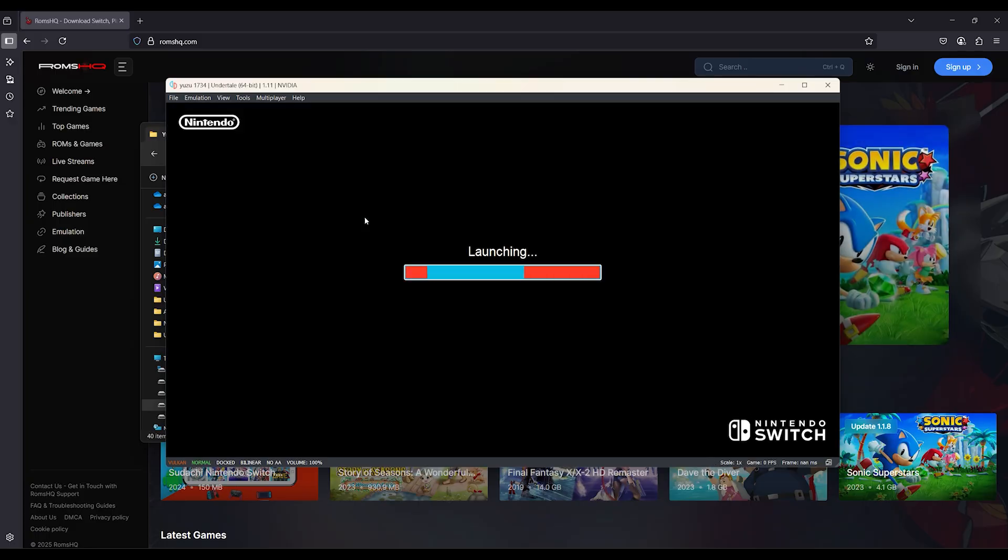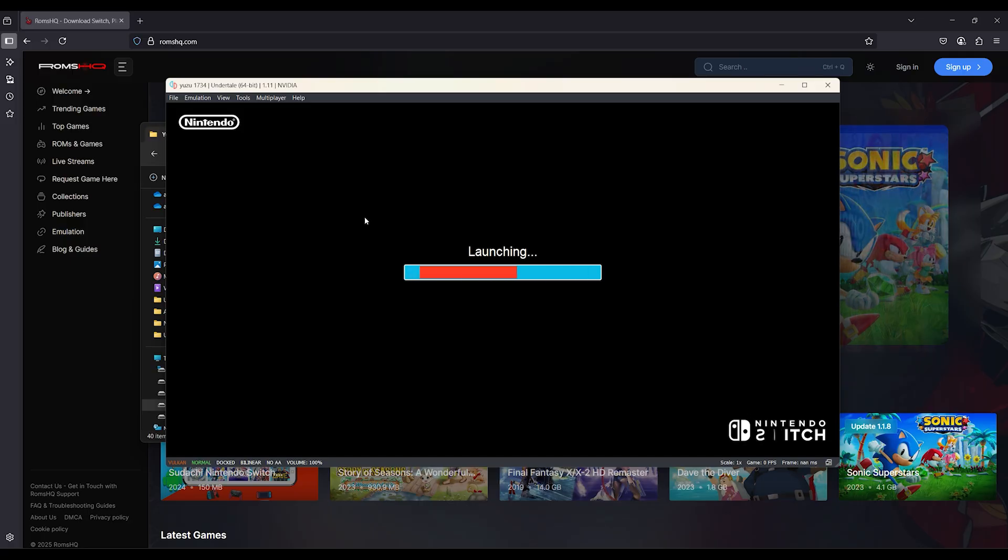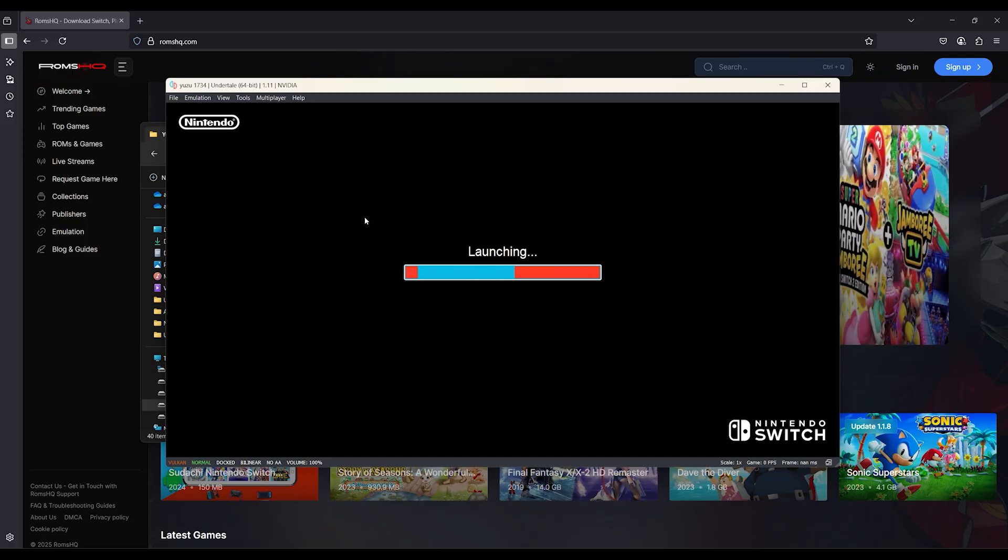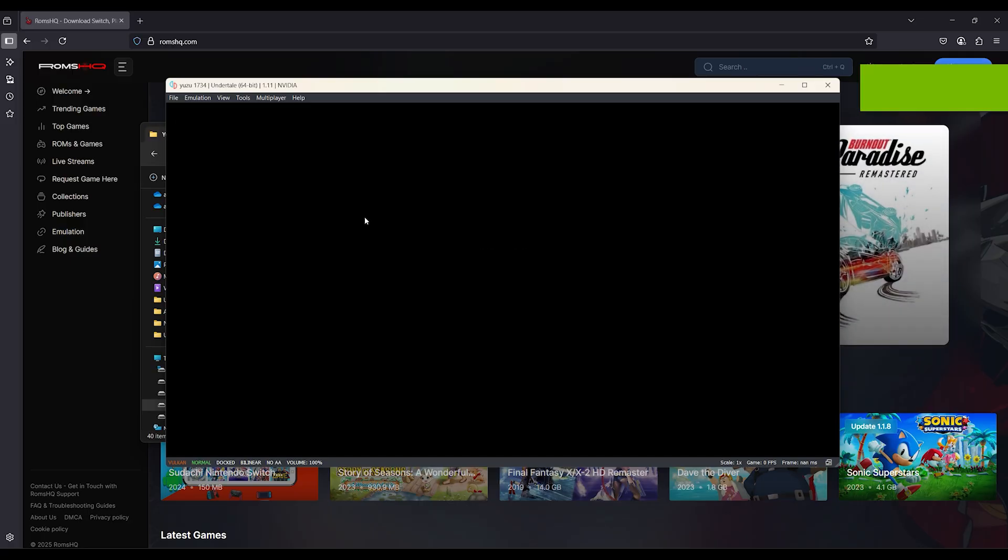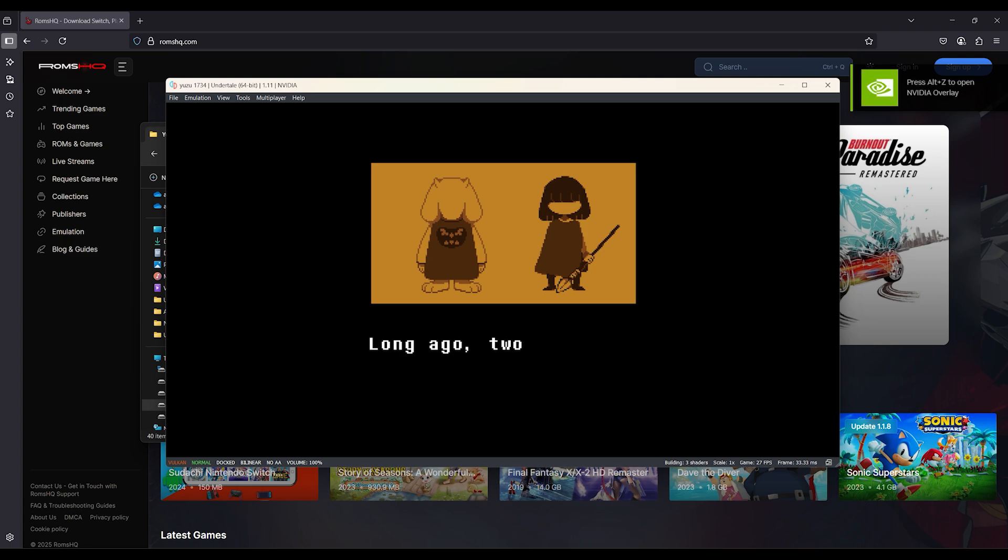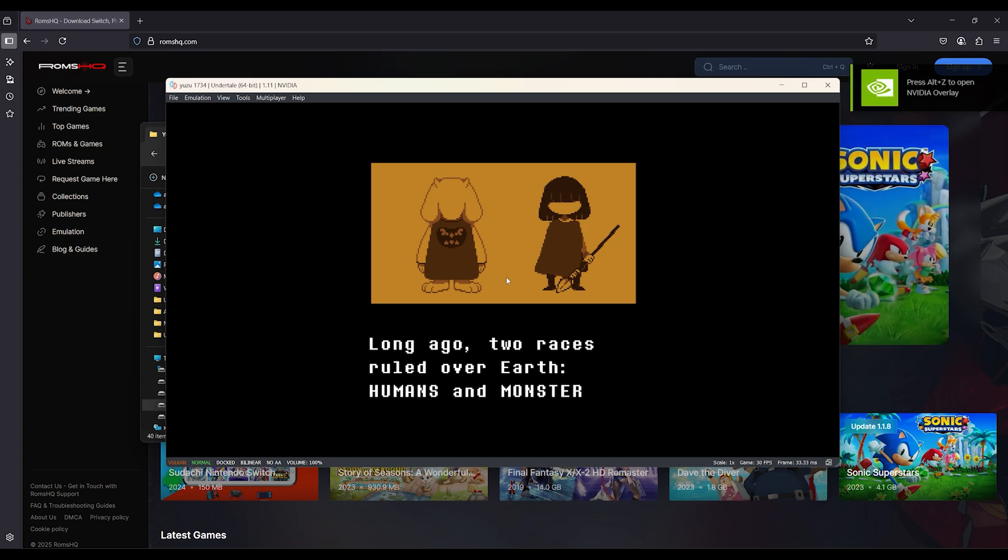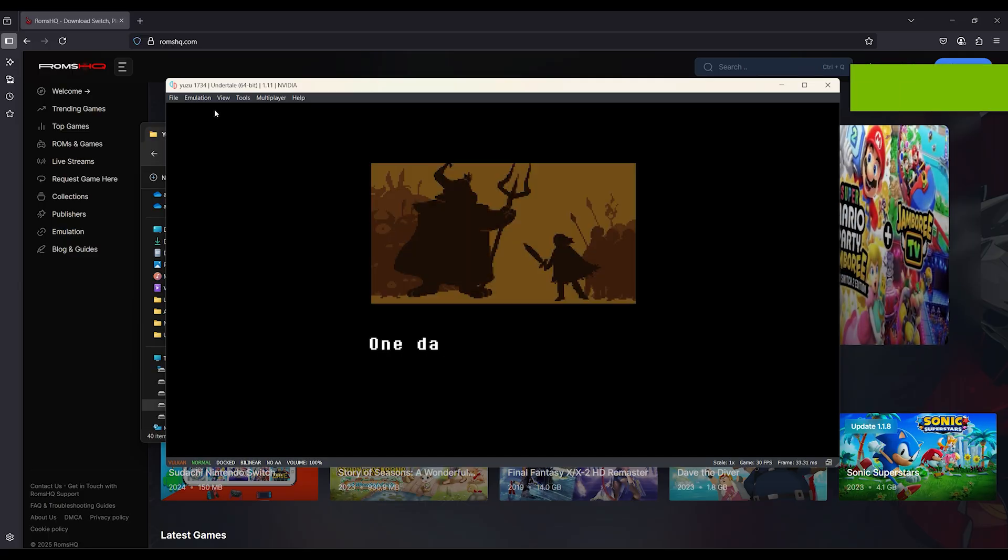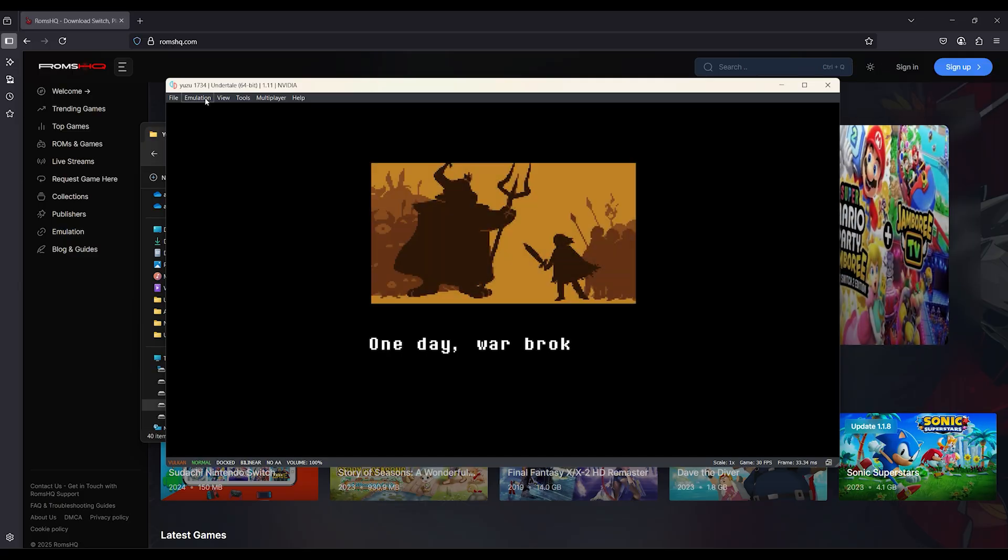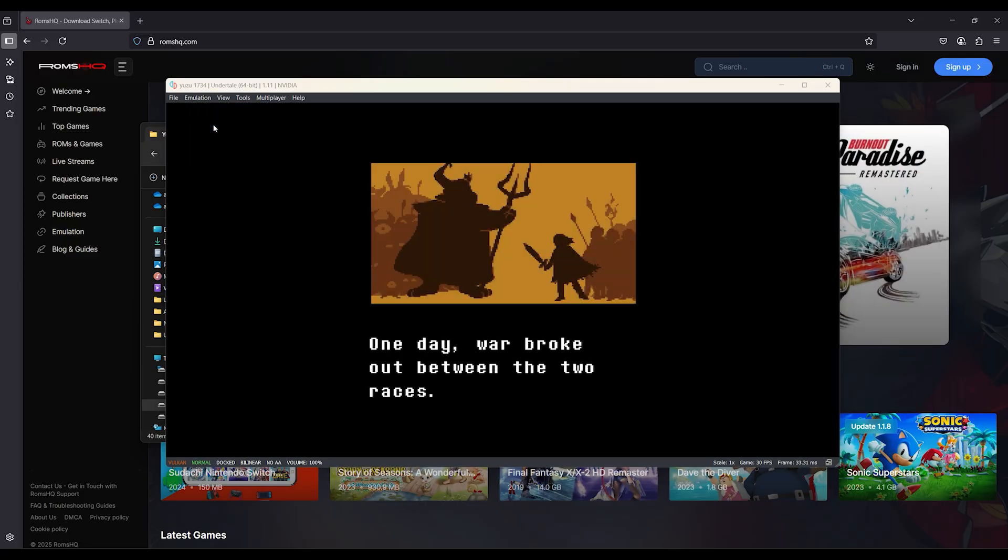Let me know in the comments which game you were trying to launch. And if it still doesn't work, drop your Yuzu version and Windows build. I'll reply with a custom fix. If this helped, give it a like, subscribe for more quick fixes, and I'll catch you in the next one. Keep visiting ROMS HQ for latest game and updates.